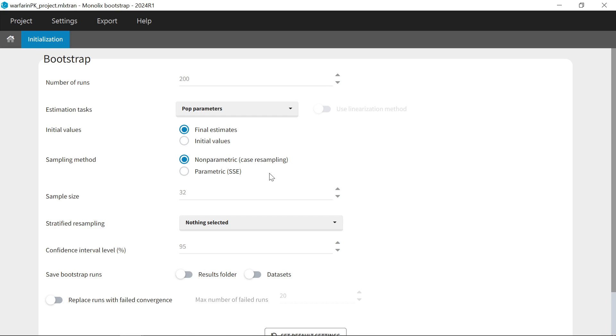In parametric Bootstrap, new datasets are simulated from the model for each replicate. This method is also called SSE for Stochastic Simulation and Estimation. It provides unbiased results when a model that captures well the data is used, but can lead to strong bias if a bad model is used because in that case, the simulated datasets will not resemble the original dataset.